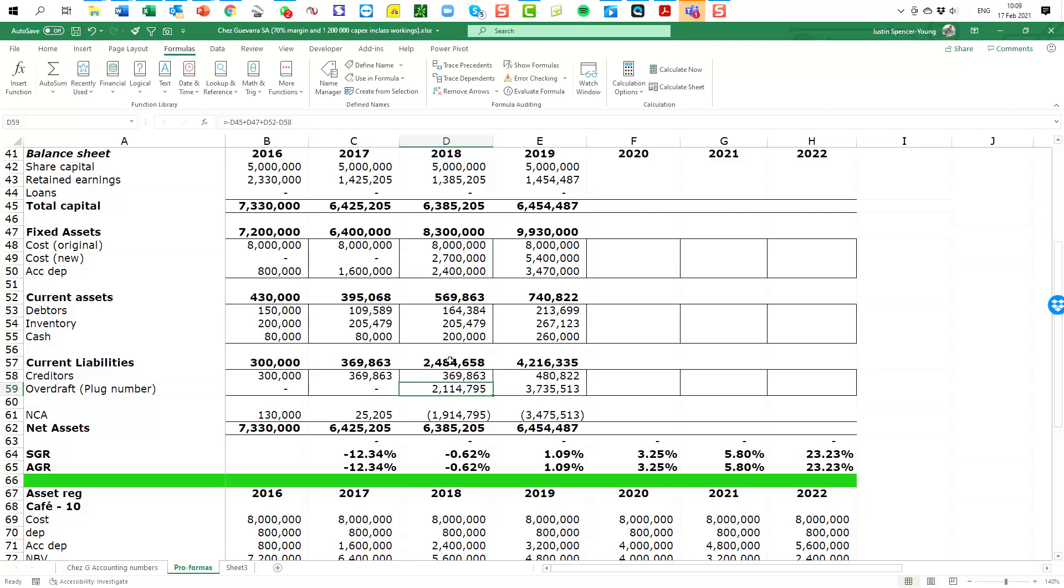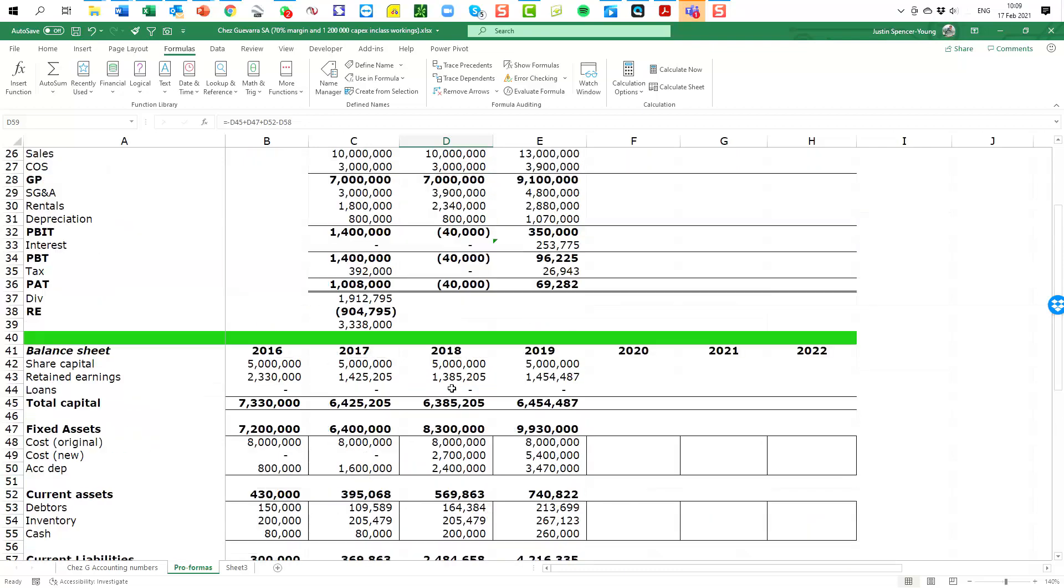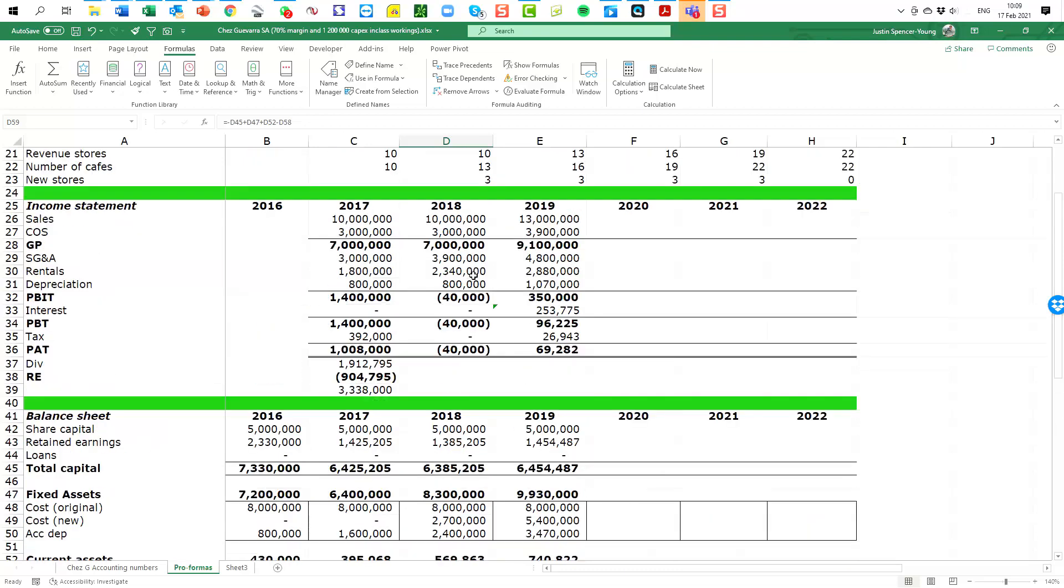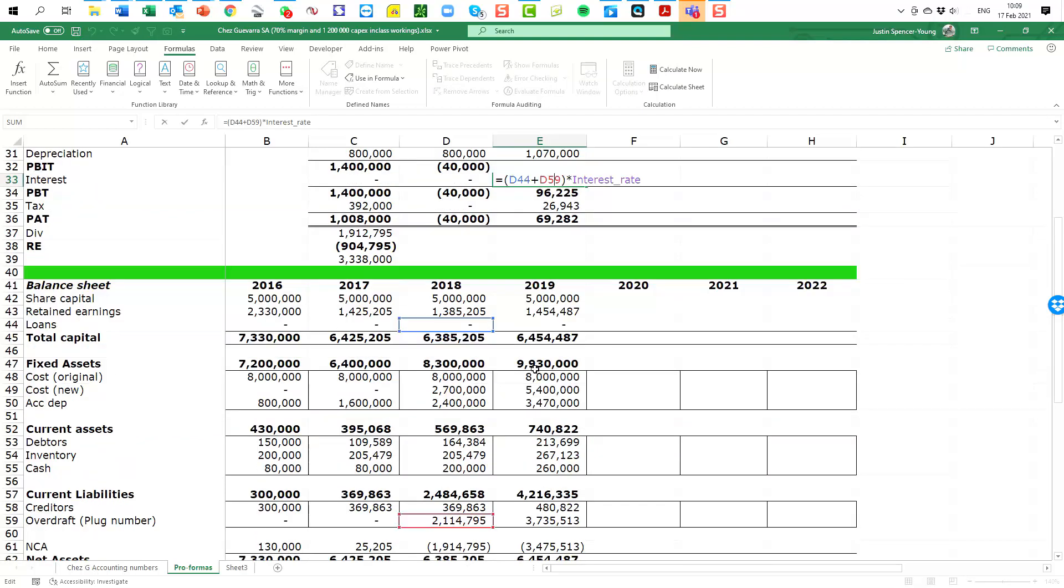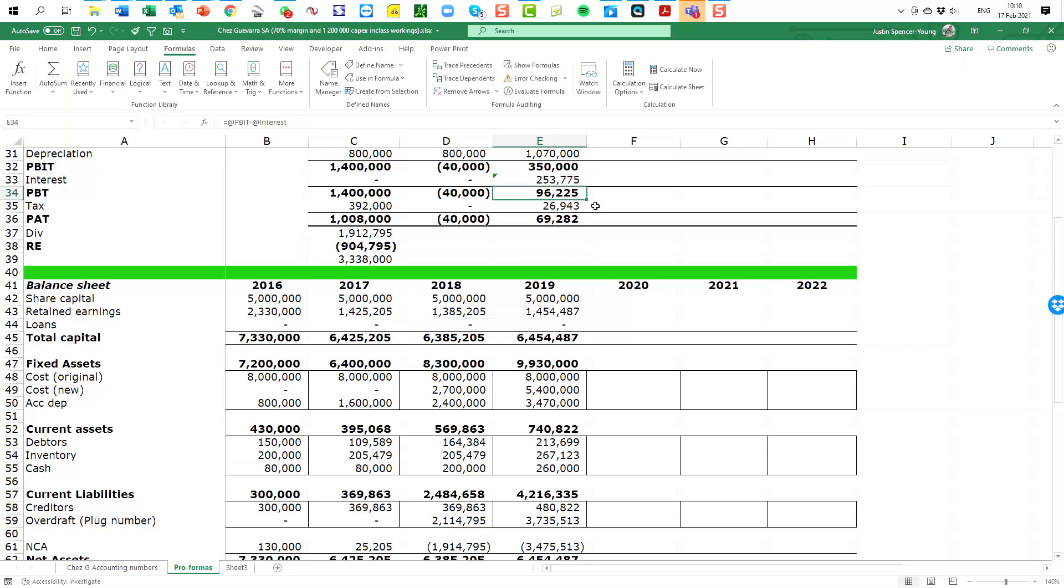But now that we've got the debt number, we are able to calculate the interest expense in the income statement for the next year. So I'm just going to double click on there just to show how I'm doing this. I am adding the long term debt and the overdraft to say what's the total debt amount and then multiply it by the interest rate in order to get the interest expense. Remember, we are doing this to avoid the circular reference problem that I spoke about in the last video.